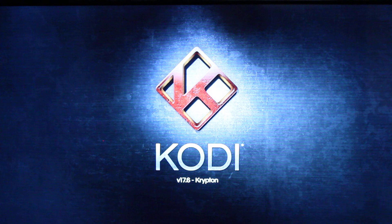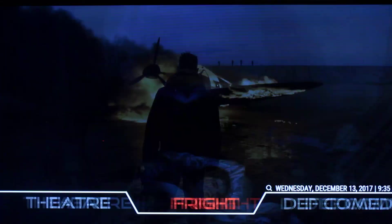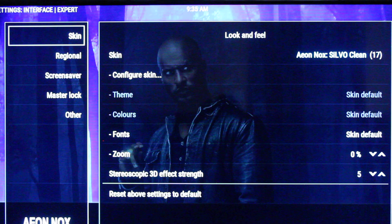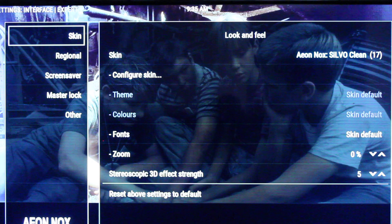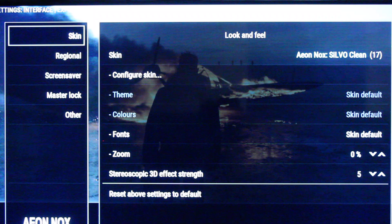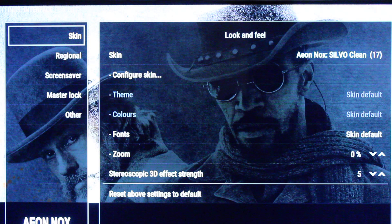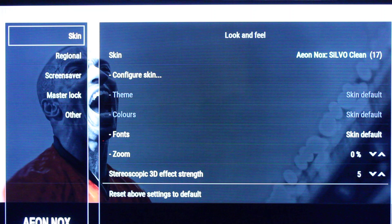The skin I'm using, if you're wondering, is the Ion Nox Silvo Clean — let me make sure I'm telling you that correctly. Yes, it's the Ion Nox Silvo Clean and I downloaded it from the Goidos Skin Database. I'll put a link in the description showing you where to download the skin, as well as the two websites I typically use to change my backgrounds. If you have any questions, feel free to shoot me a comment and I'll do my best to get back to you. And if you have any ideas for videos you want me to put together, let me know — thank you!